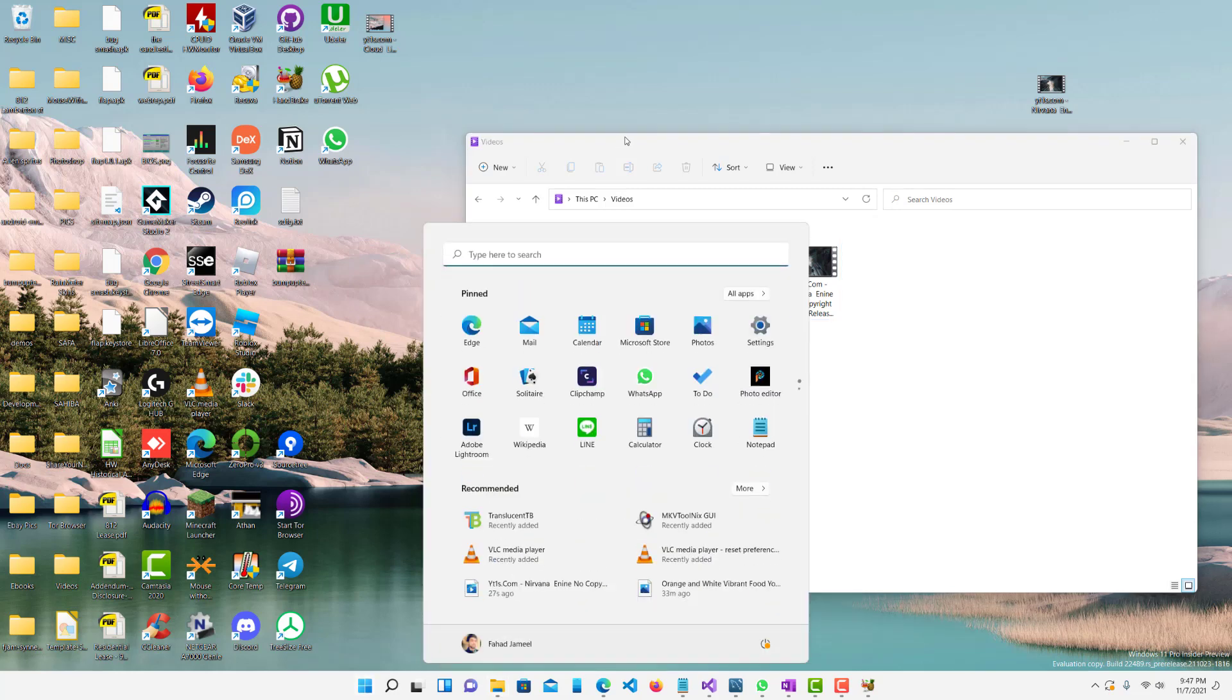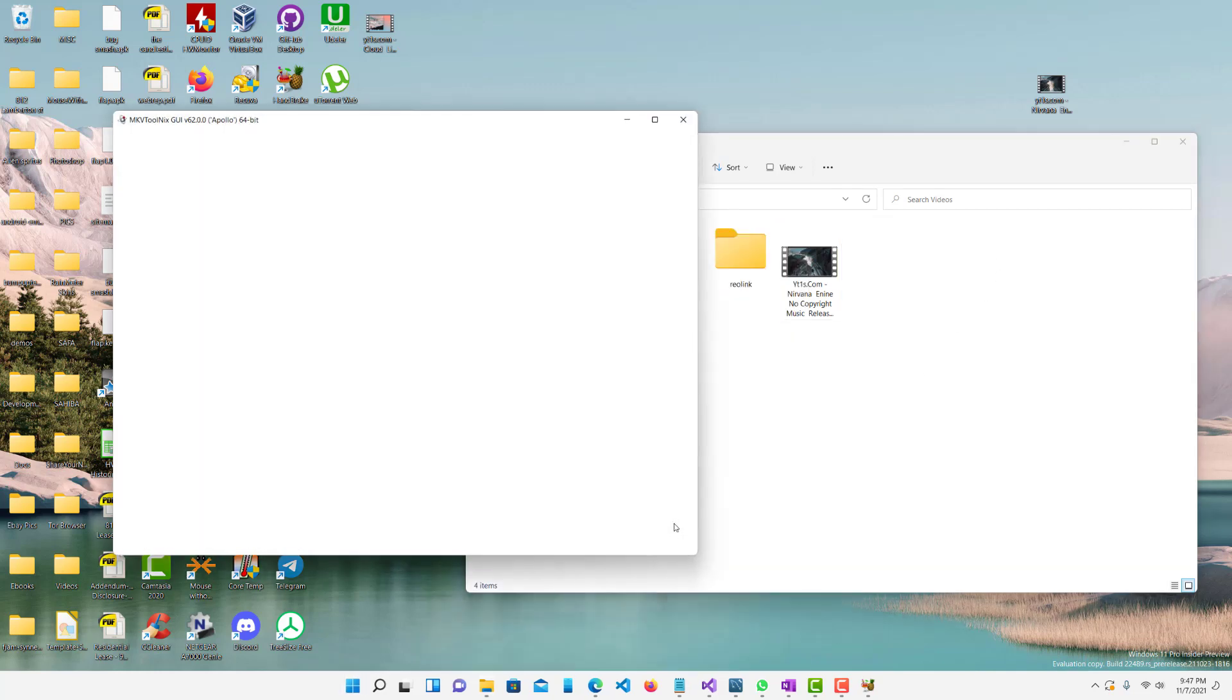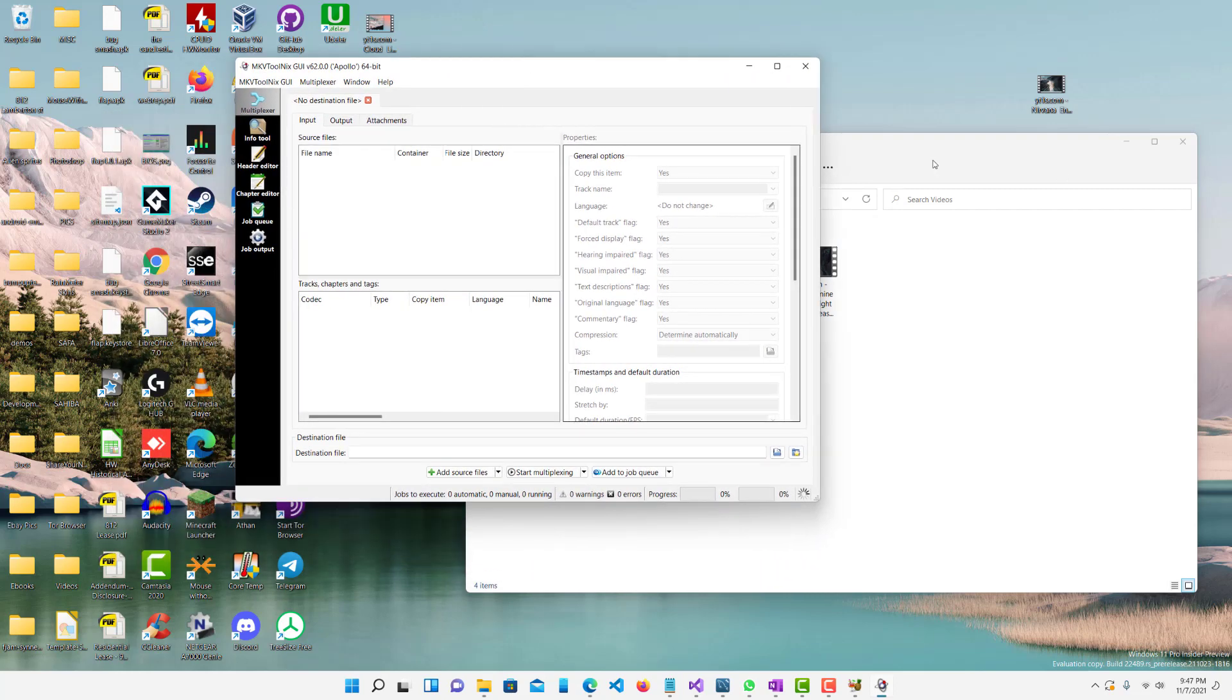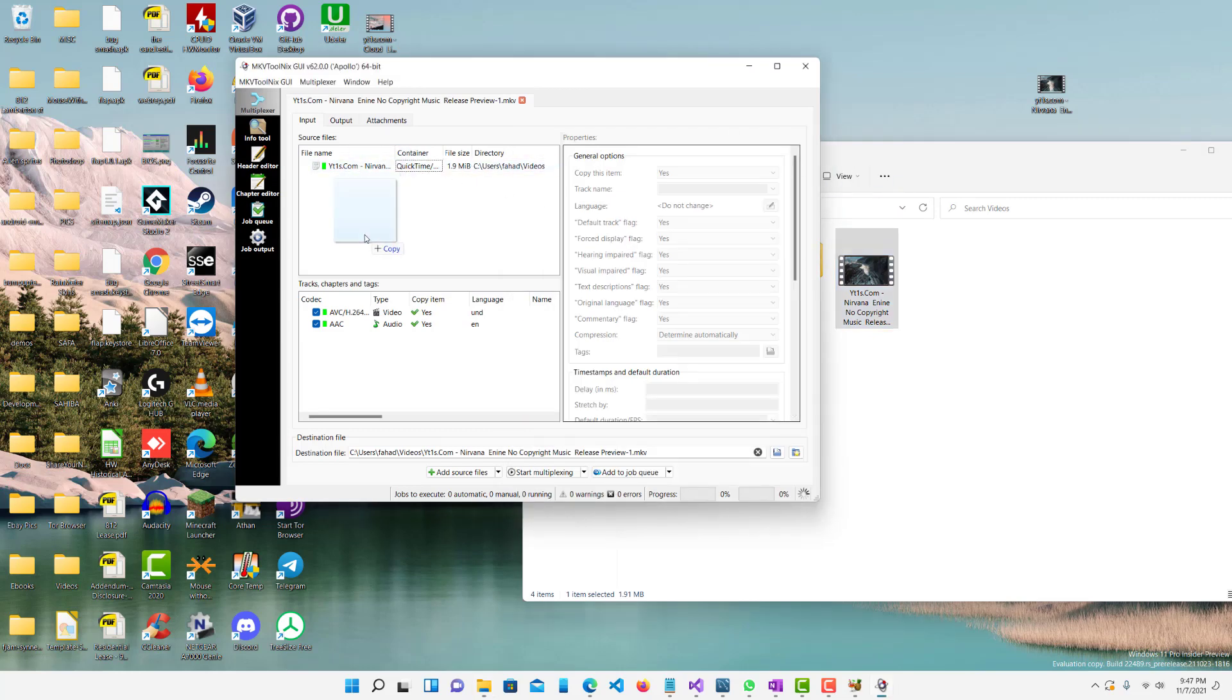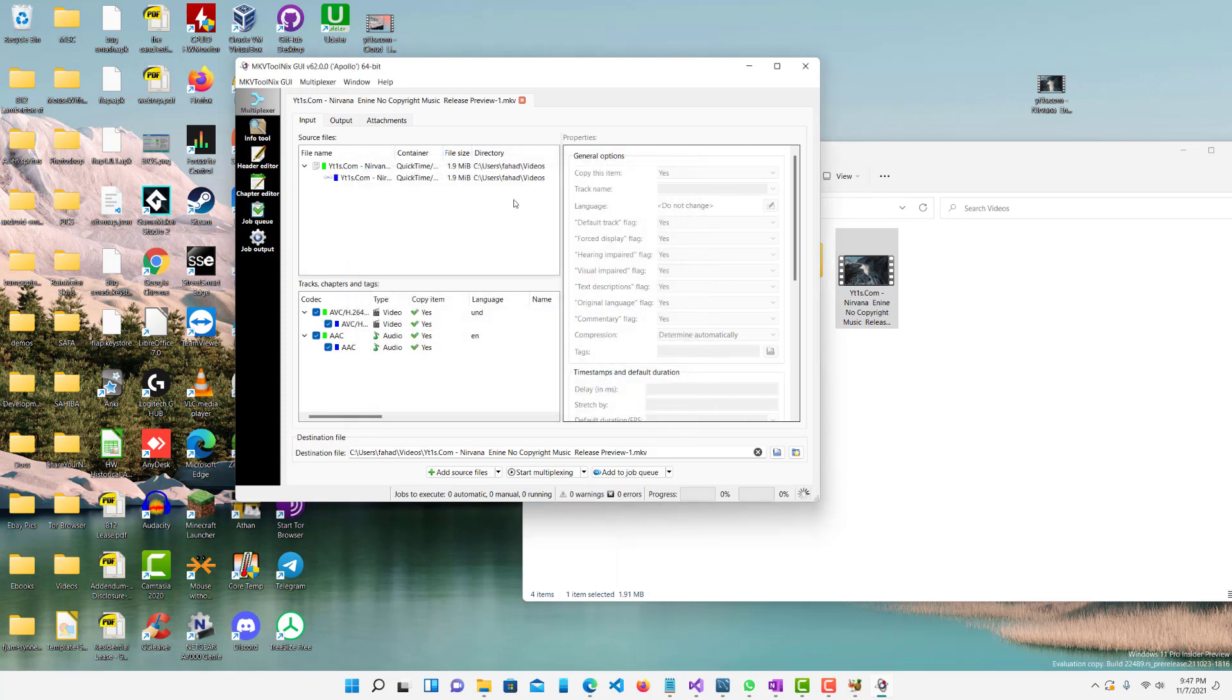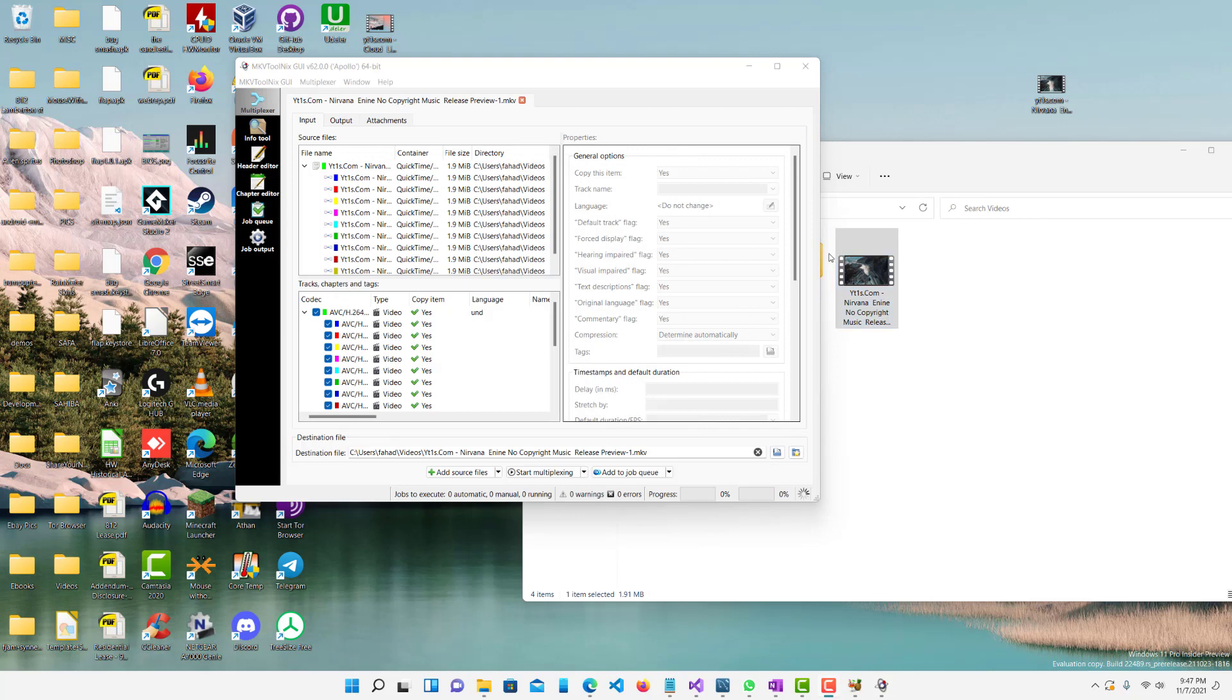So now we want to open up our next tool, which is MKV Tool Nix right here. Let's open that up. And all we want to do is pretty much just drag this in here. We have this video over here. Now let's drag another one, and we want to do append to existing source file. So let's just keep dragging. I'm going to pause it and drag it a couple more times. So I dragged it 10 times, you guys can see over here.